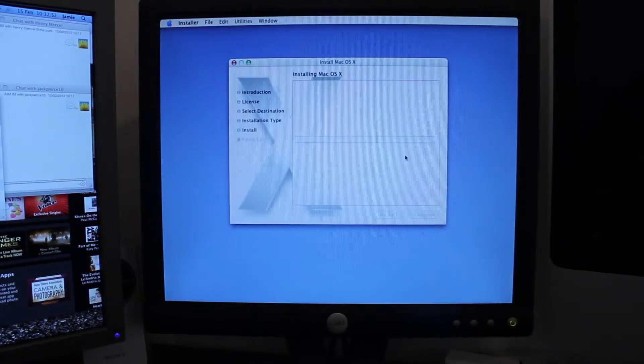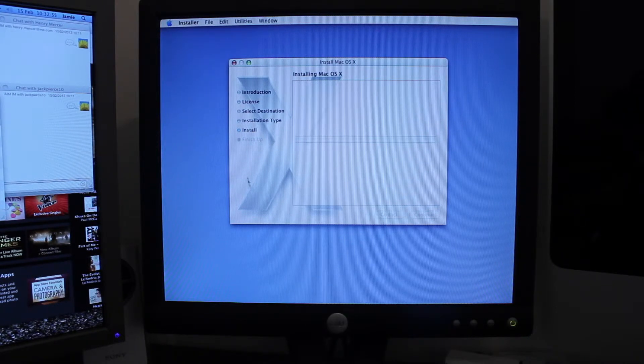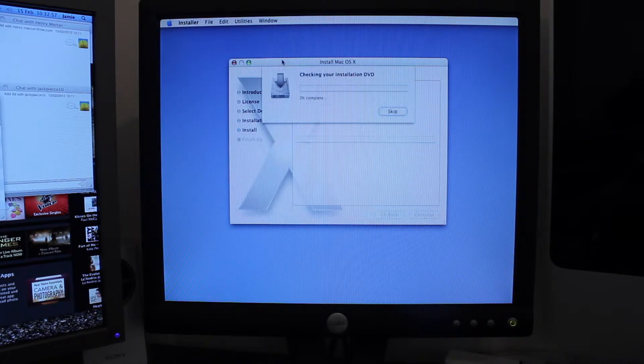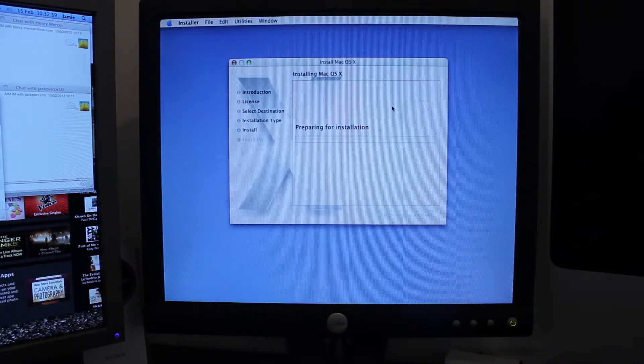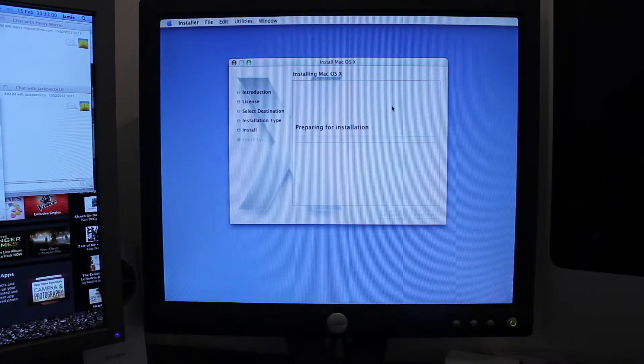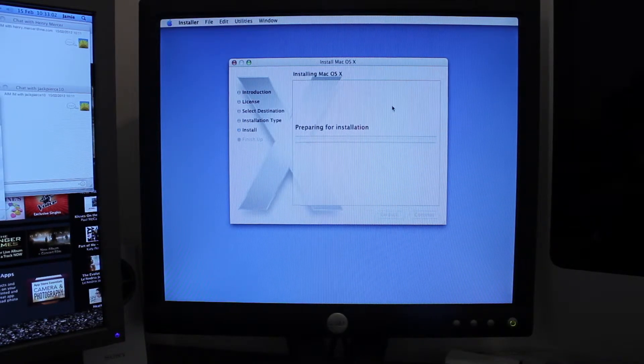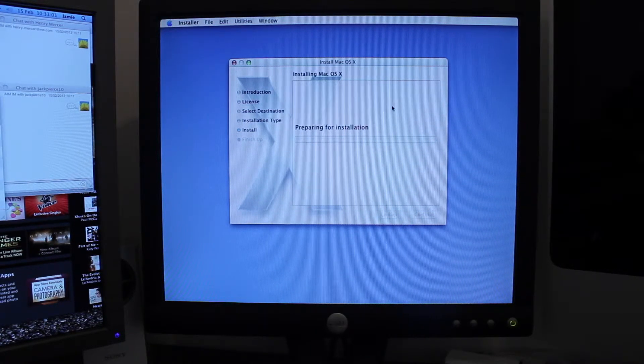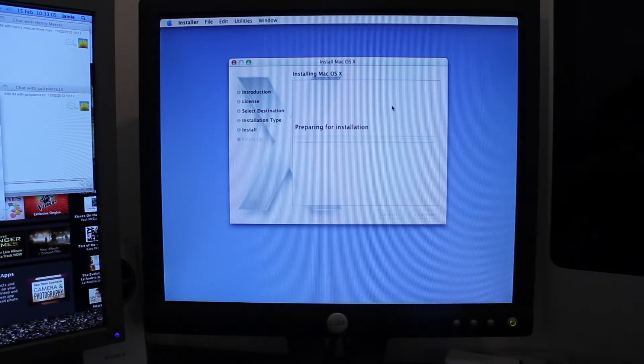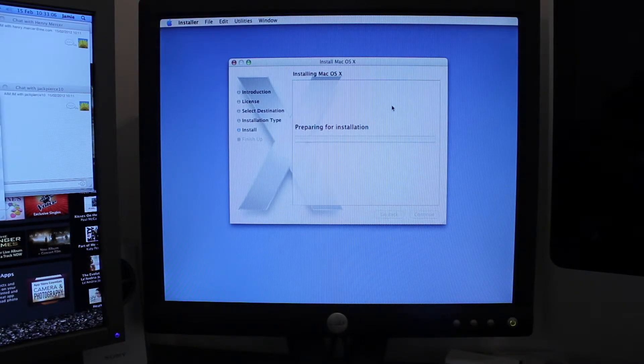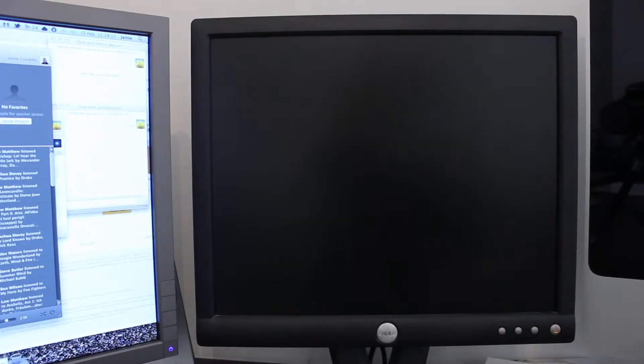Now this will probably take a good few tens of minutes or so, so I will again come back. I'll again come back when it's done, when it's just about to reboot anyway. Right, I've seen a bit. So it's just finished the install now, so I'm going to boot it up.